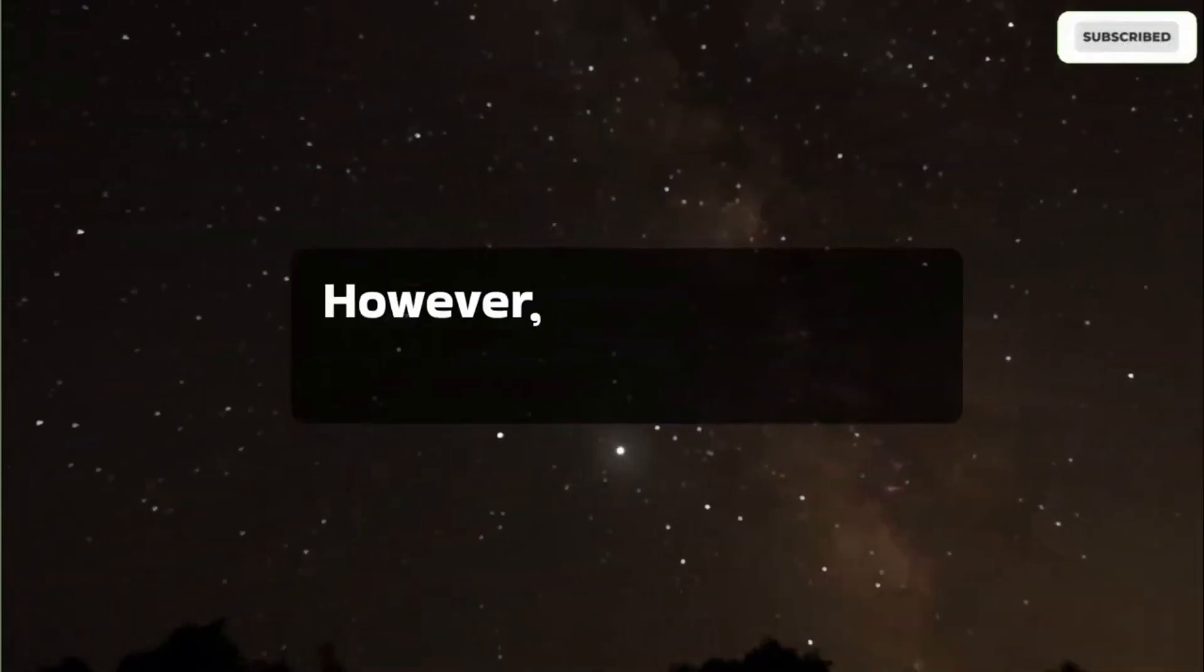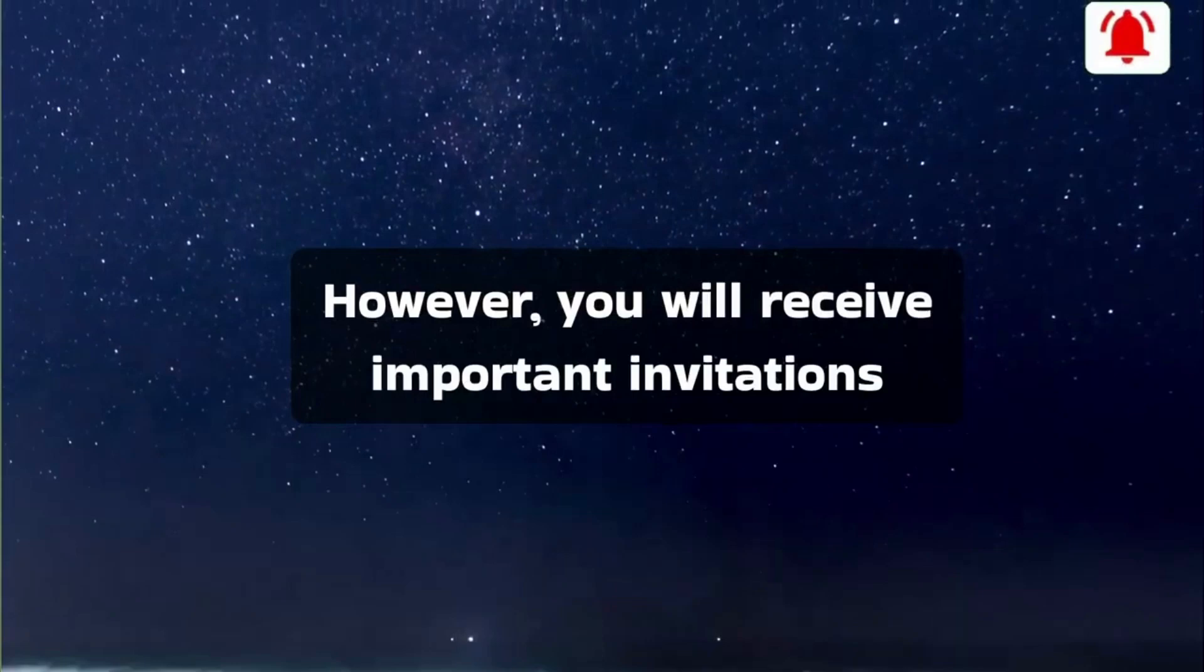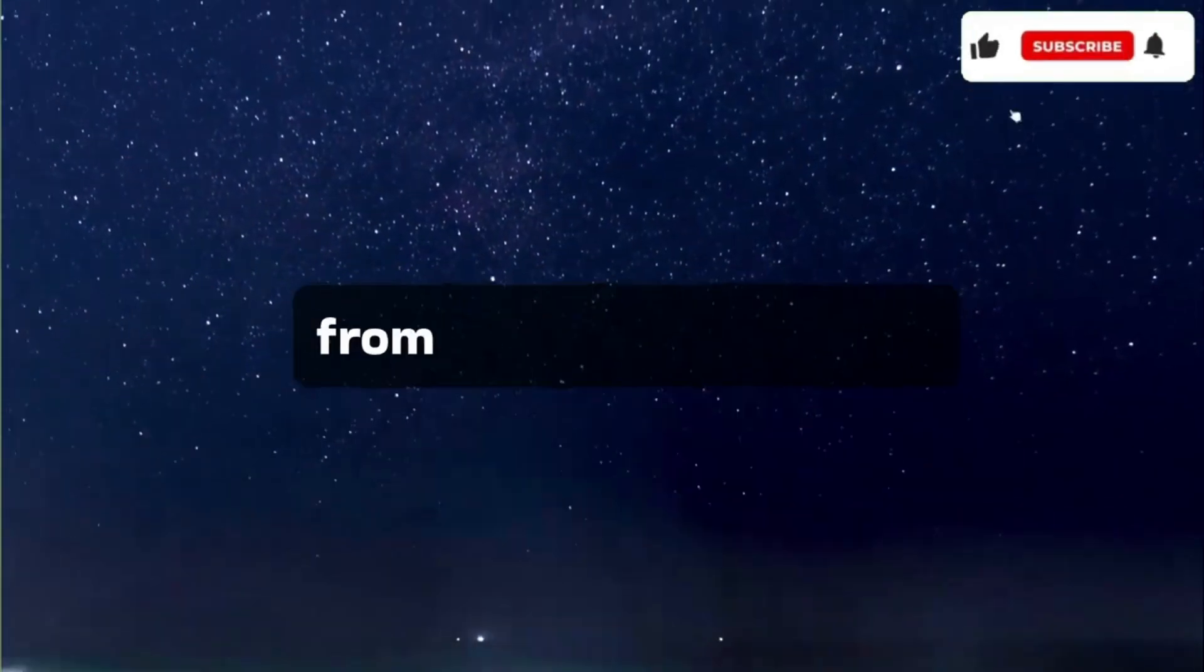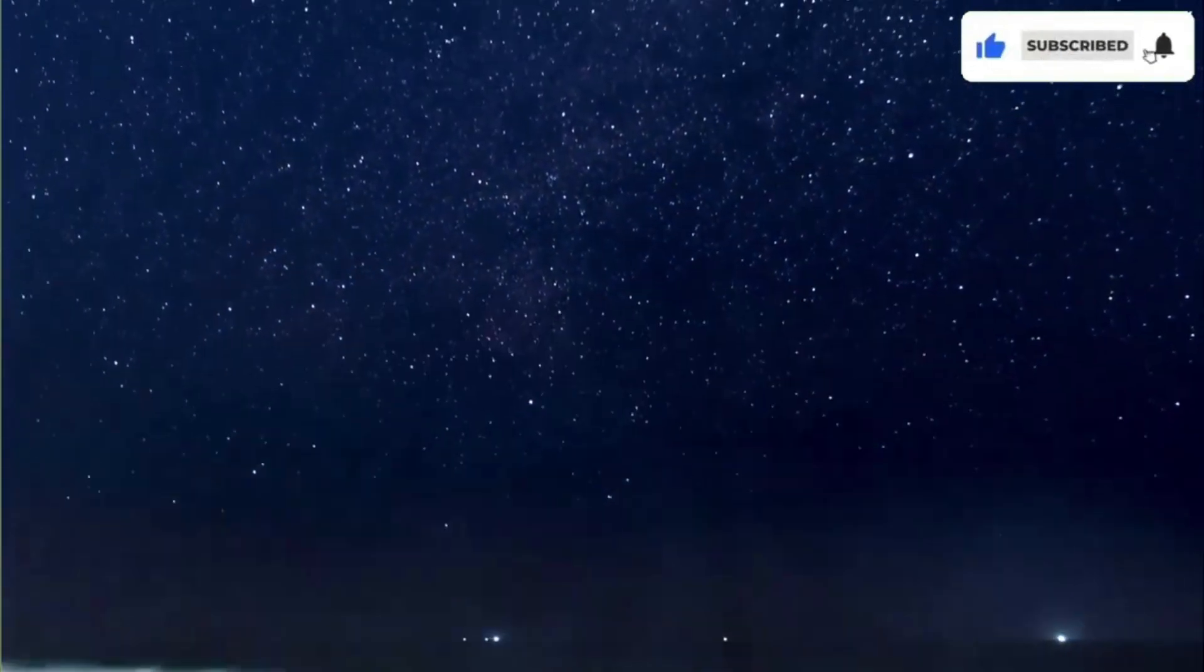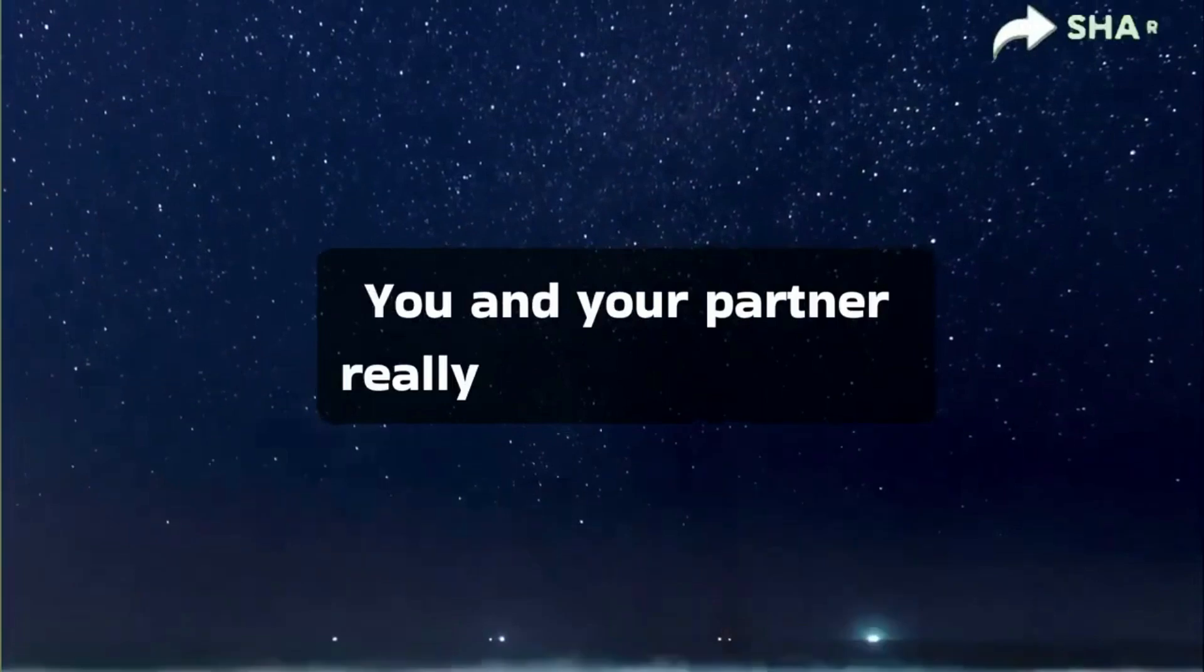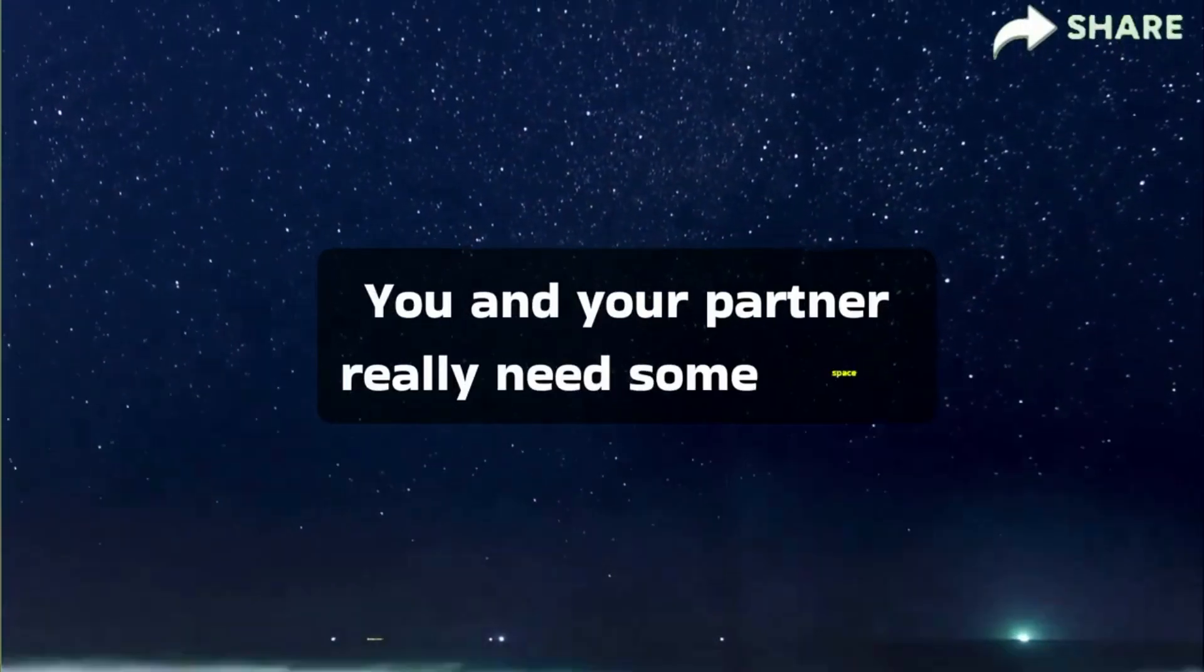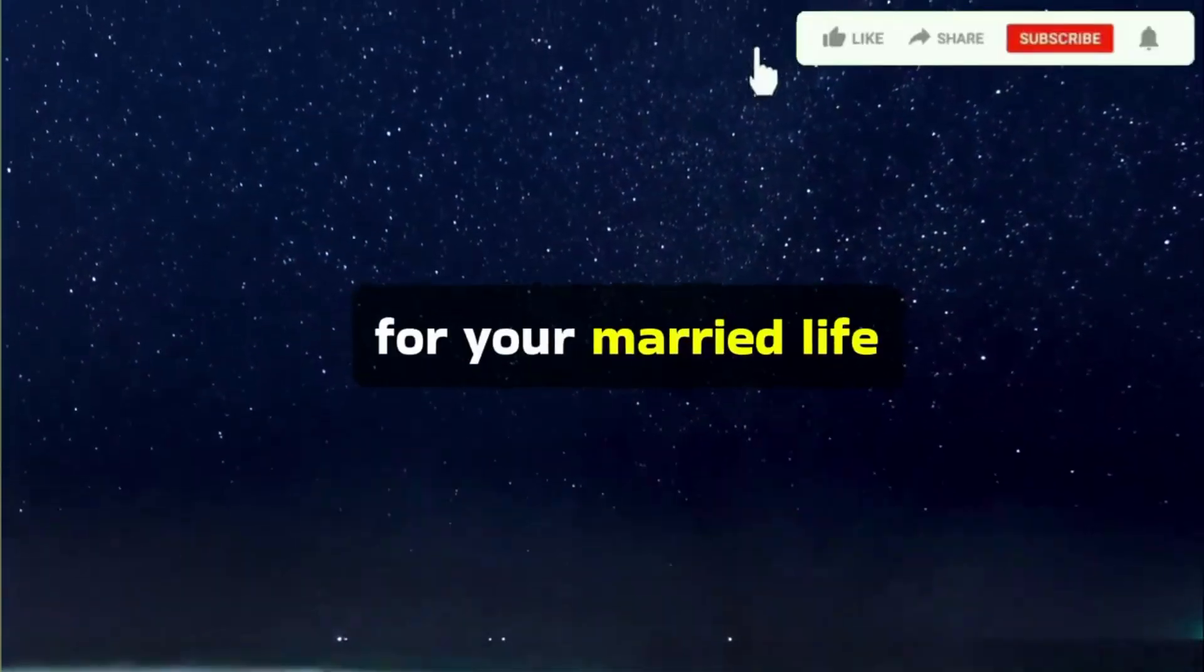However, you will receive important invitations from unexpected sources. You and your partner really need some space for your married life.